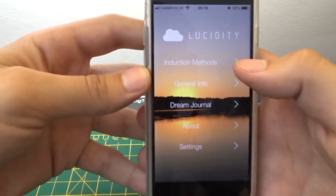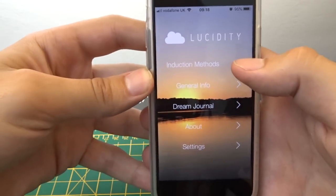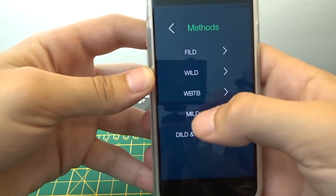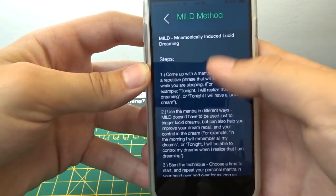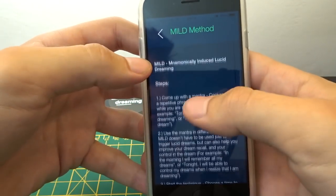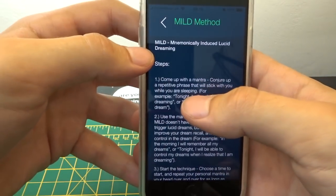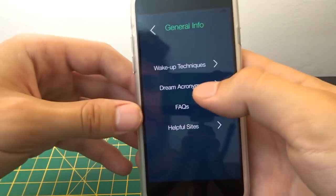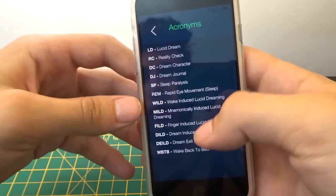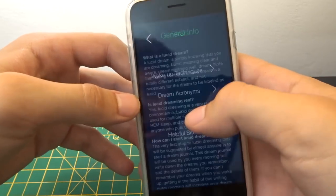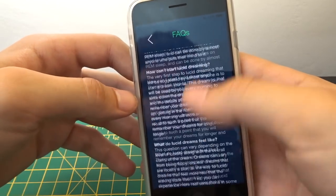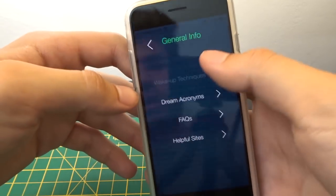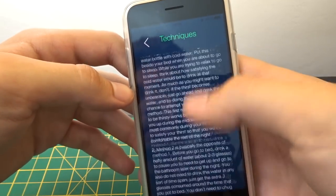To start with the Lucidity app, you've got induction methods - it tells you how to do various techniques, nice and concise and simple. You've then got general info, so you've got acronyms, shortened words, FAQs - this is really useful - helpful sites, and wake-up techniques.